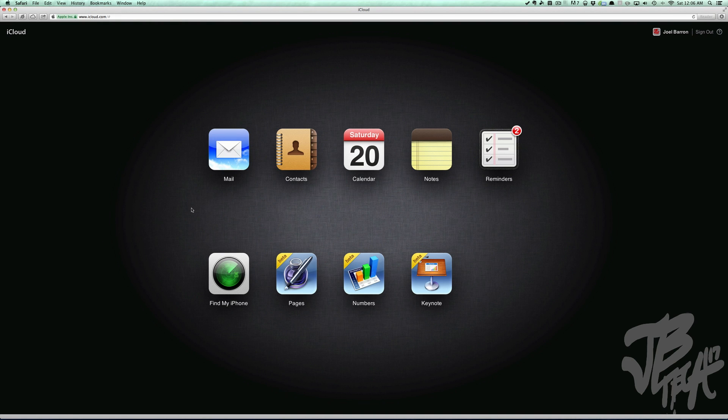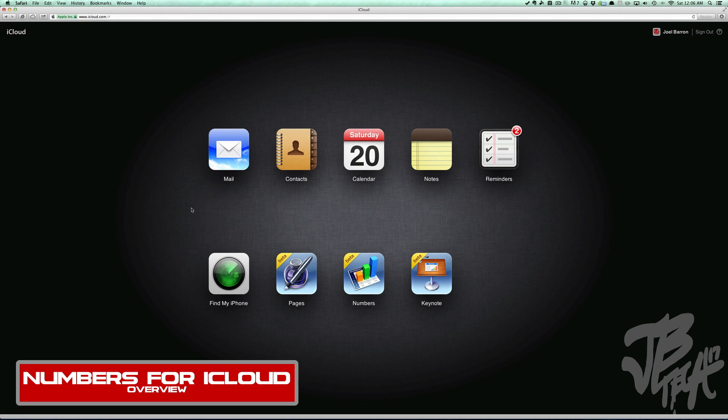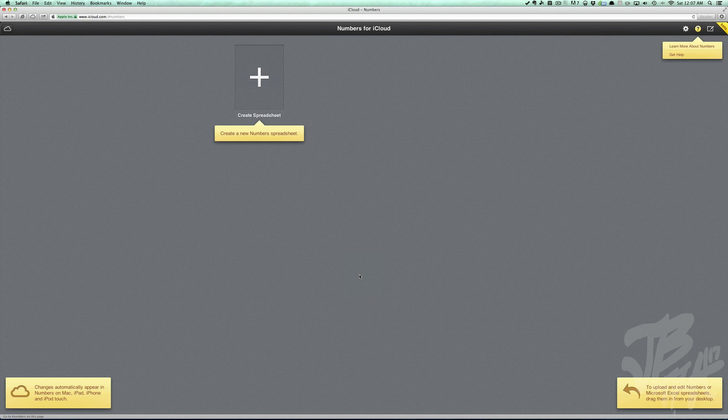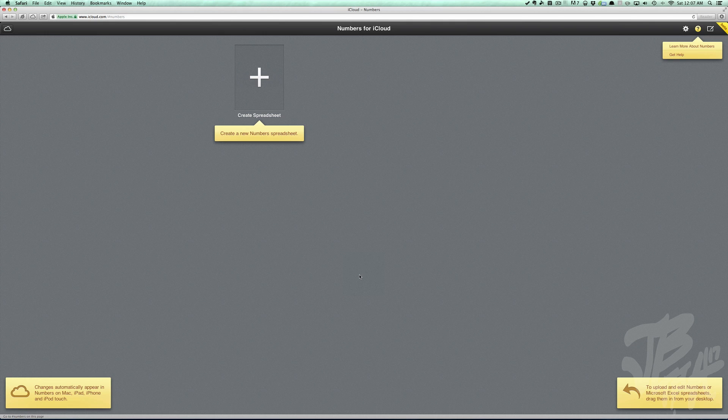What's going on guys, Joel here, and today I'll be covering Numbers for iCloud. If you saw my previous video, I actually covered Pages for iCloud. Now I'm covering Numbers, which is basically an Excel spreadsheet application.